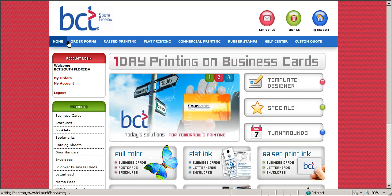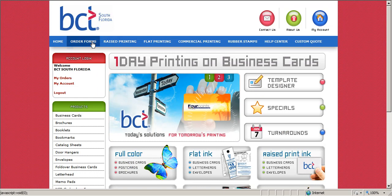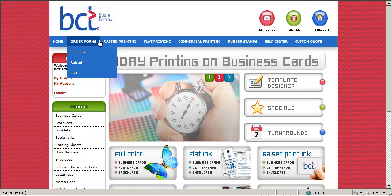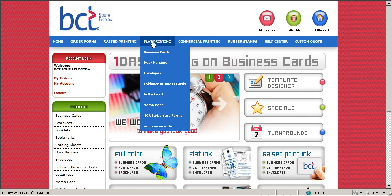Why is the login information necessary? Because we are wholesalers to the trade. You must be a print reseller to do business with BCT South Florida.